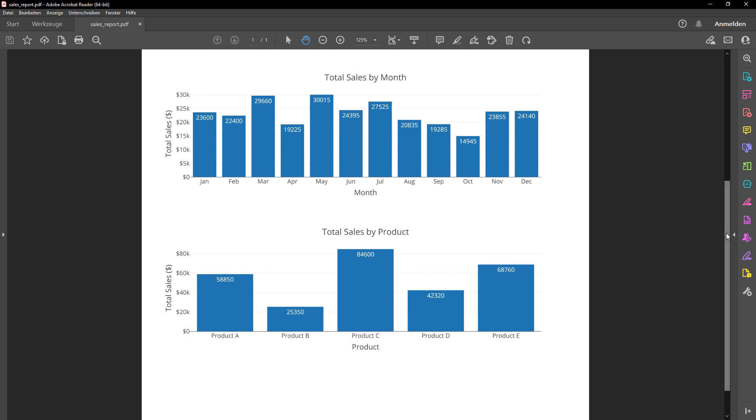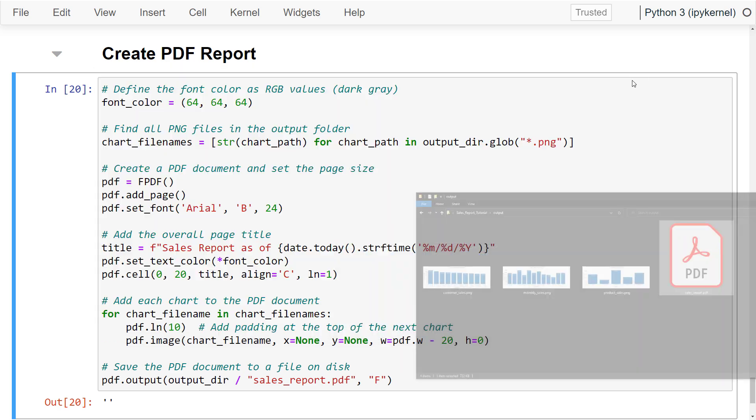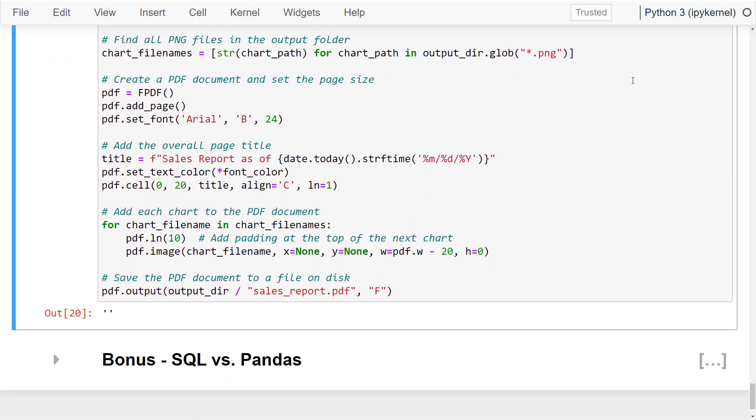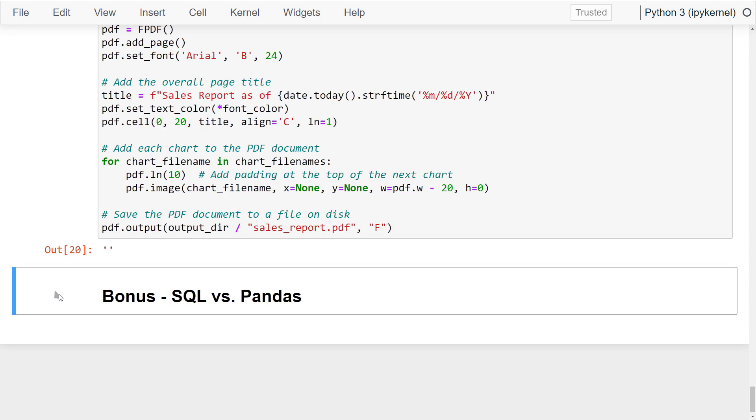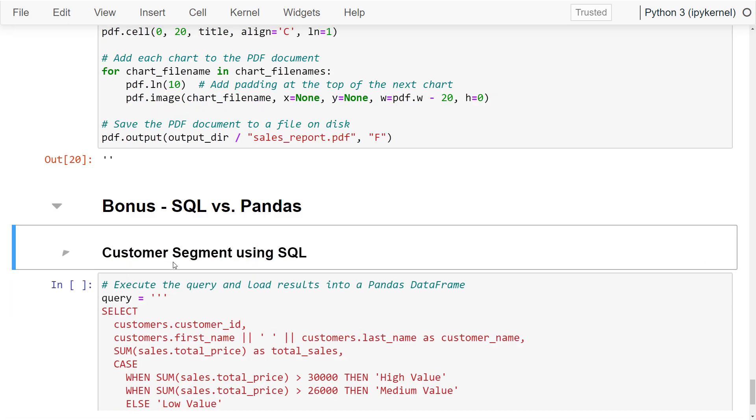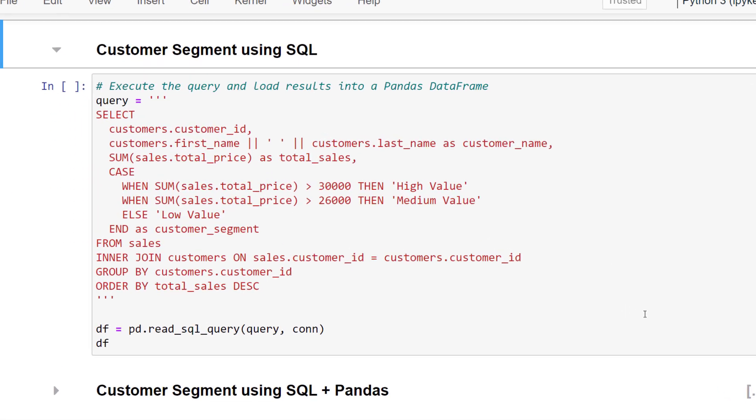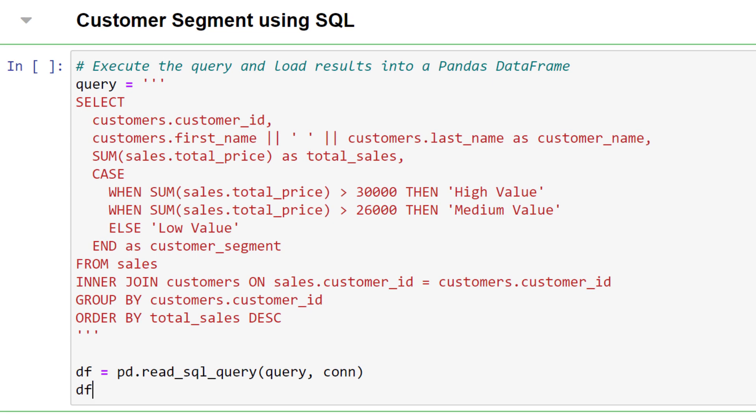This whole process was just a simple example. But it showcases how you can leverage the power of SQL and Python to accelerate your workflows. As I mentioned in the video, you can also do most of the data wrangling directly in SQL.